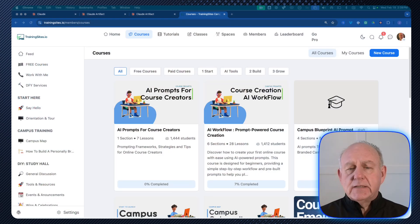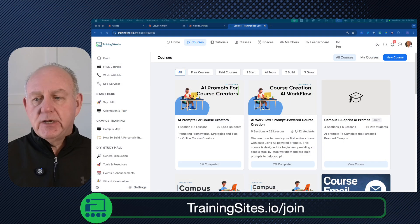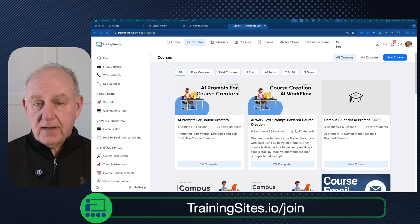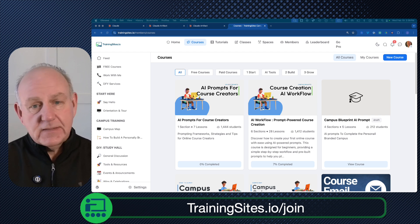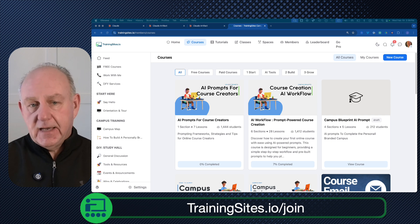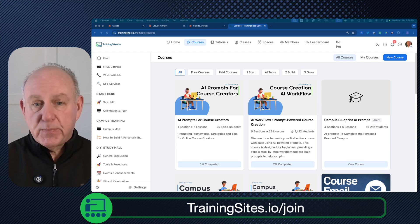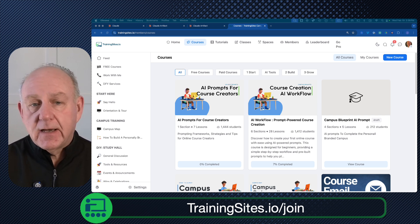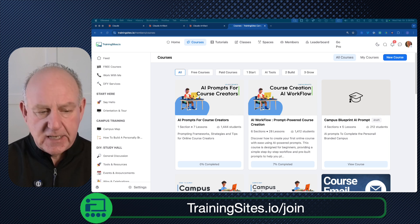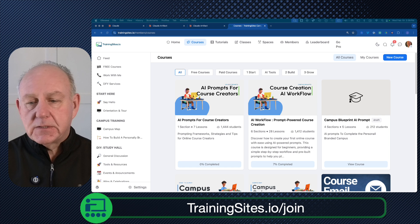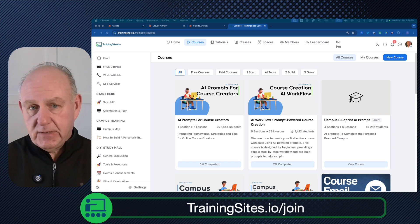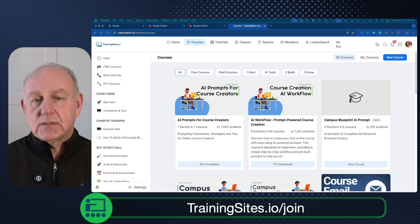I'm going to go to the trainingsites.io site. Trainingsites.io is my personal branded campus — my personal platform. In all of this AI content influx, I'm recommending that you build your own platform so that you have a place to have people know, like, and trust you, and work with you to share your transformation and teach them the skills they need. If you haven't already, go to trainingsites.io/join — it's free to join, and you'll get access to my courses, my live classes every Wednesday, plus a whole bunch of resources including hundreds of prompts.